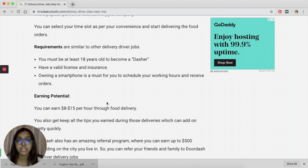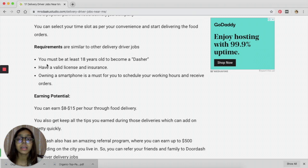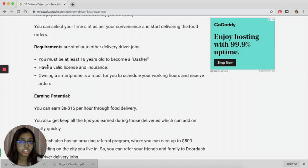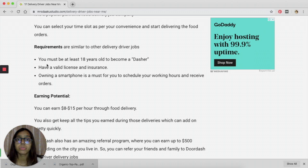All you have to do is download the app on your phone and register yourself as a dasher. The requirements are listed here: you need to be 18 years old to become a dasher, you need to have a valid license and insurance, and you need to own a smartphone. These are some of the basic things that we have already talked about when we started this video.